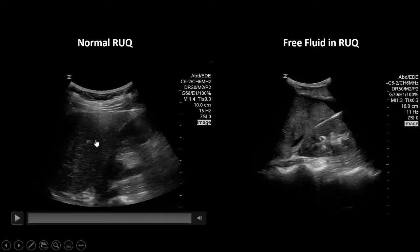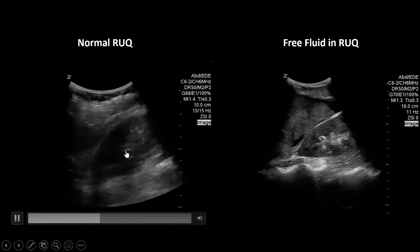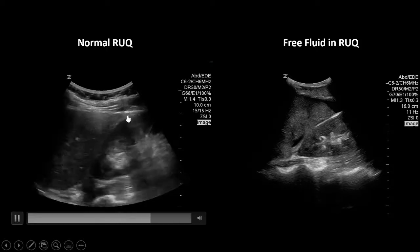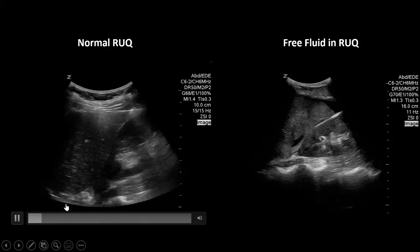This is what a normal right upper quadrant scan looks like. Here is the liver, and here is the kidney - one of the easiest organs to see in the belly because it has a double density: the inside appears white on ultrasound and the outside appears black. Here's the caudal tip of the liver with its triangular shape. The operator sweeps until the kidney disappears on each side, looking at the interface between the kidney and the liver for any blood. In this case there's no blood between the kidney and the liver.